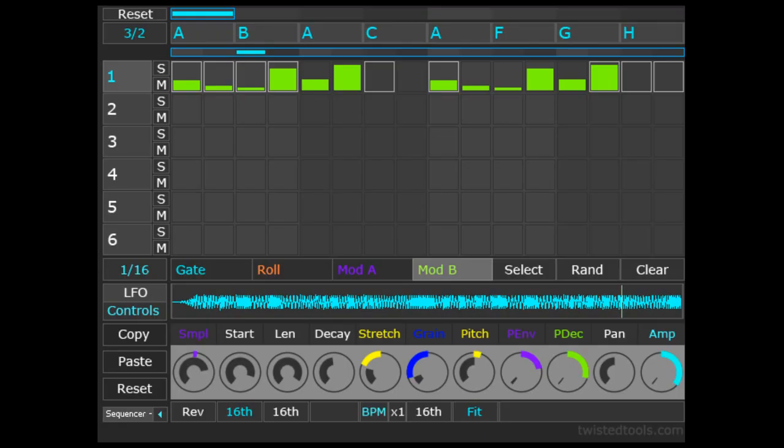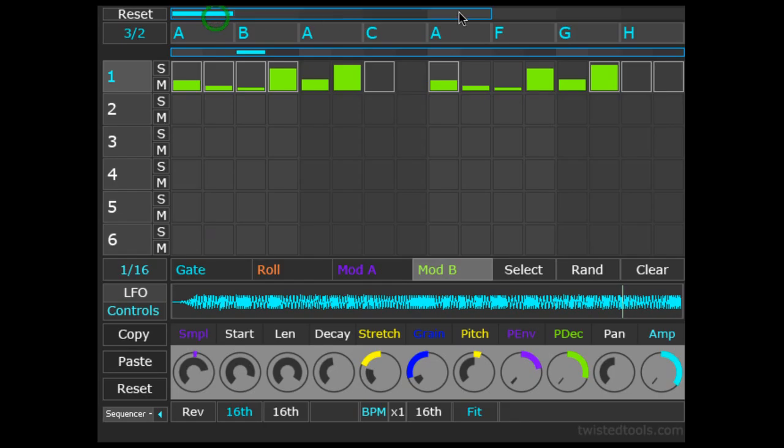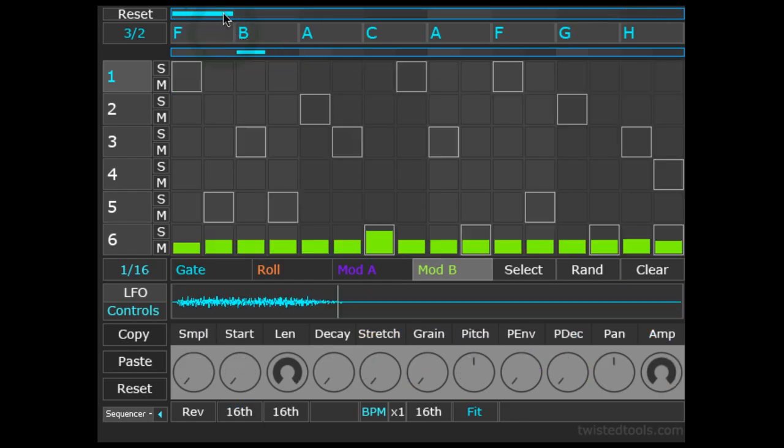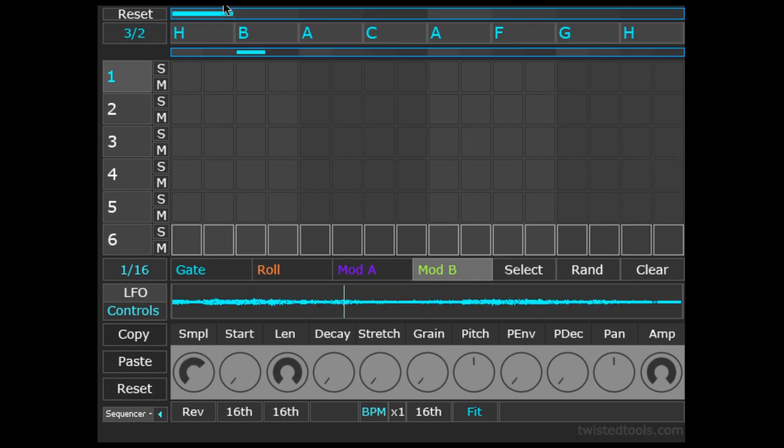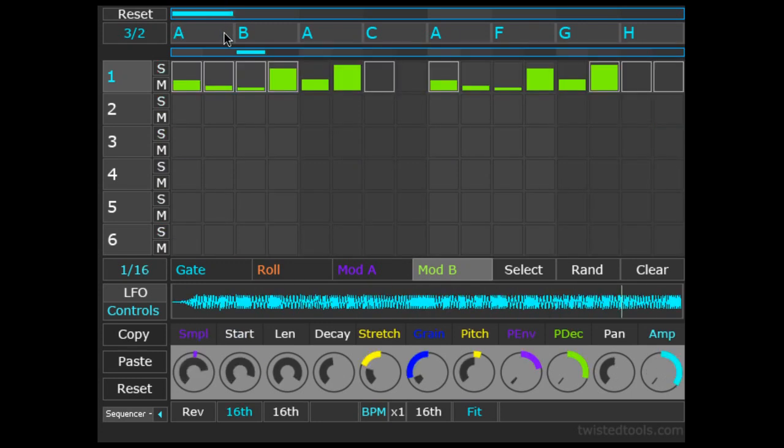Lastly, let's look at the remaining options, namely the scene sequencer area. A scene is like a preset for the entire instrument. You could save eight scene presets labeled A through H. Everything I've done so far is stored in the current scene, scene A.